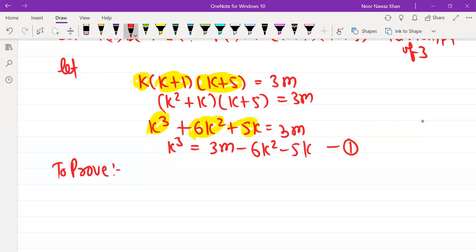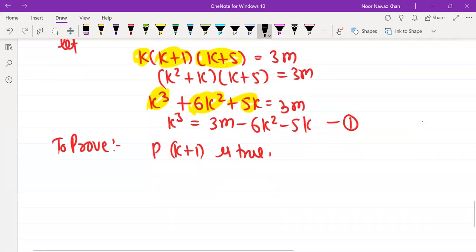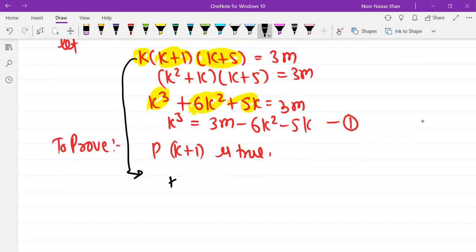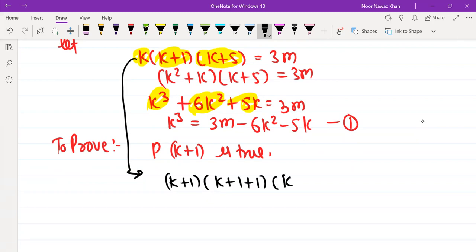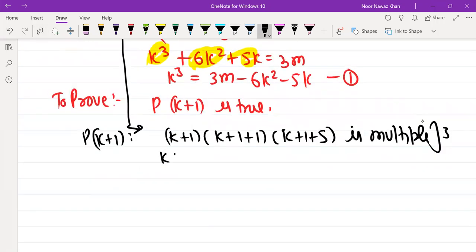To prove P(k+1) is true — P(k+1) means wherever we have k, k plus 1, k plus 5, we replace k with k plus 1. So we need to prove: k plus 1 into k plus 1 plus 1 into k plus 1 plus 5 is a multiple of 3. That is, k plus 1 into k plus 2 into k plus 6 is a multiple of 3.